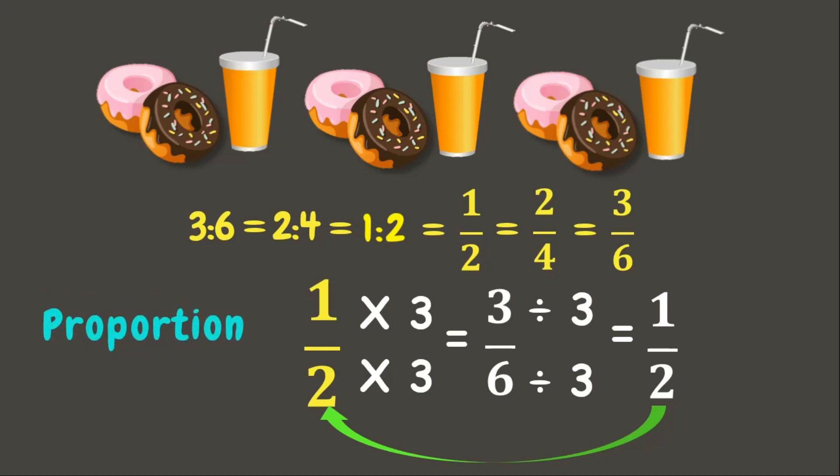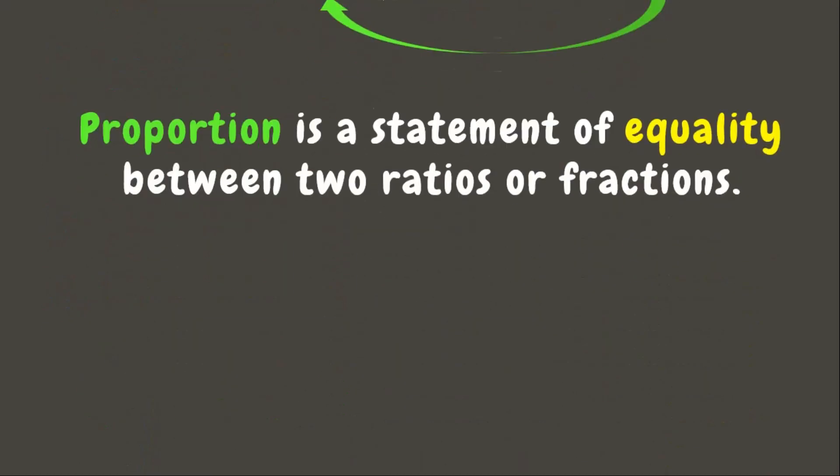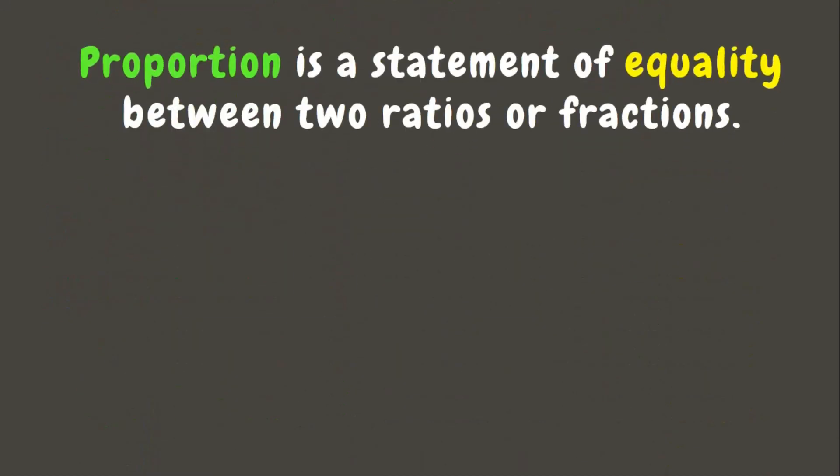Do you know what a proportion is? Proportion is a statement of equality between two ratios or fractions. Let me give you an example. 1 is to 3 is equivalent or proportion to 3 is to 9.